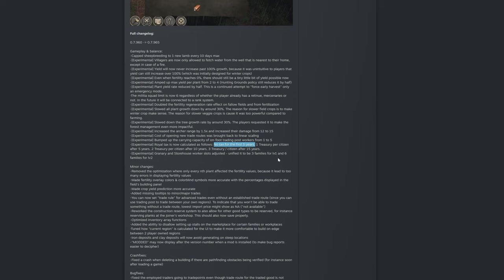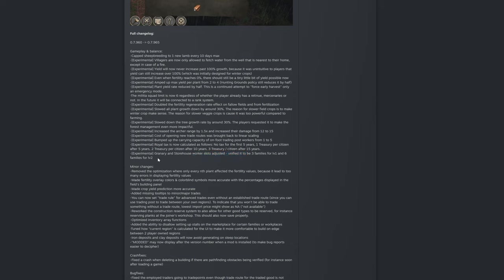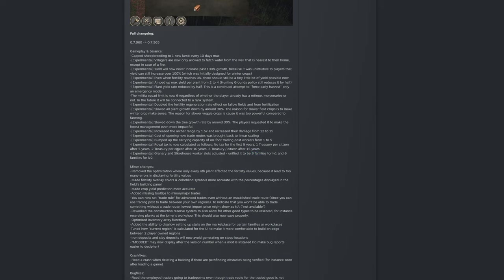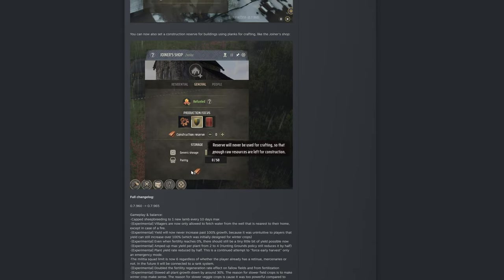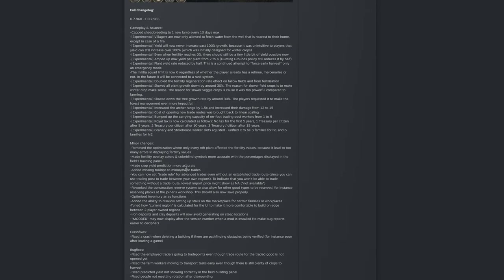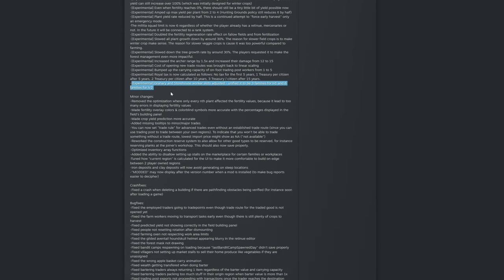Granary and storehouse worker slots adjusted, unified it to be three families for level one and six families for level two. Wait, the basic granary just got nerfed and the storehouse was actually buffed to three families, but overall it's a nerf for the basic granary which I usually liked using very much. But that was because the entire marketplace was bugged, but now it's fixed guys, it's fixed.